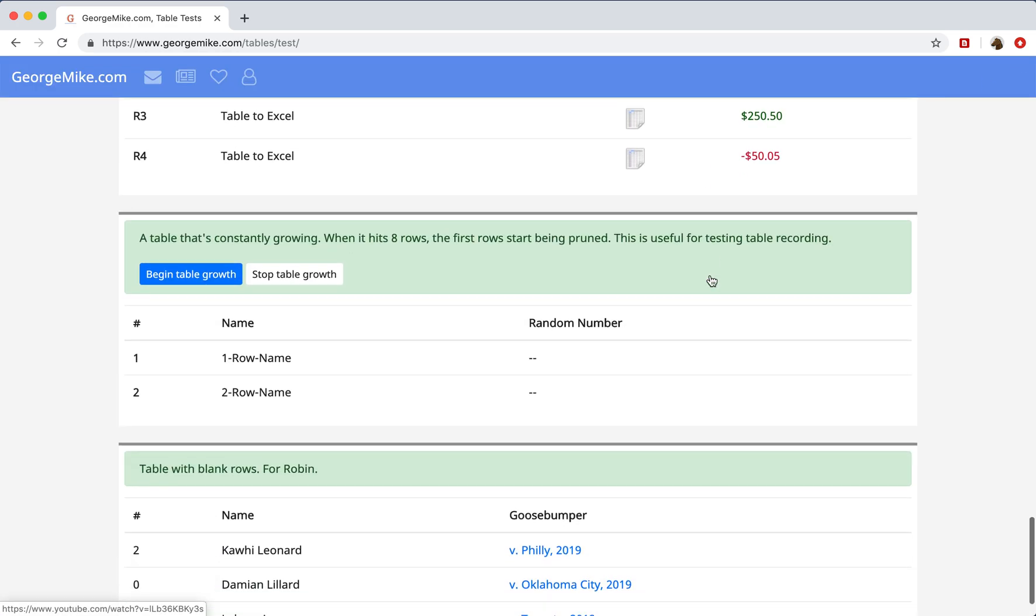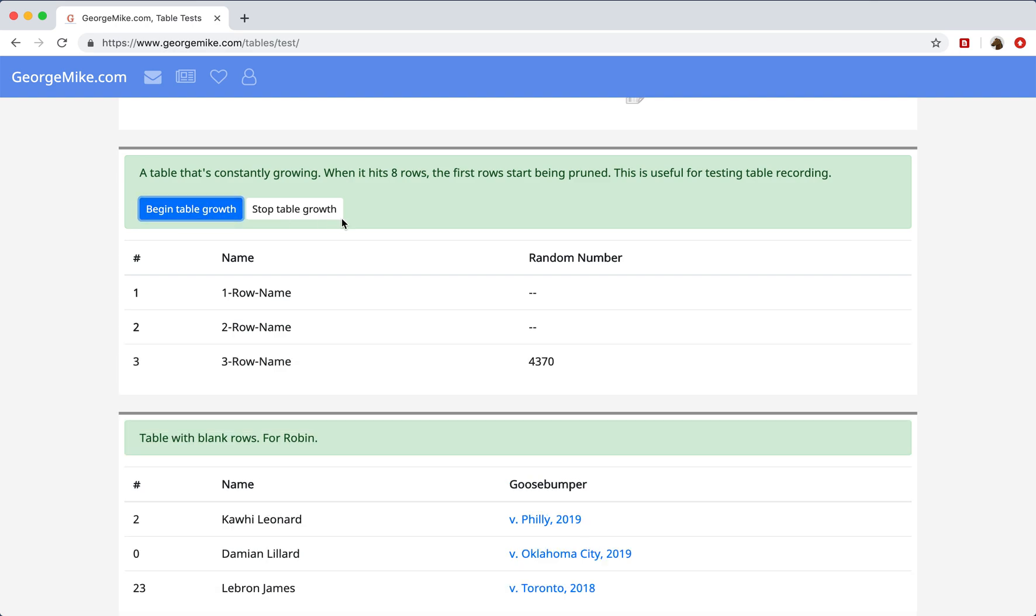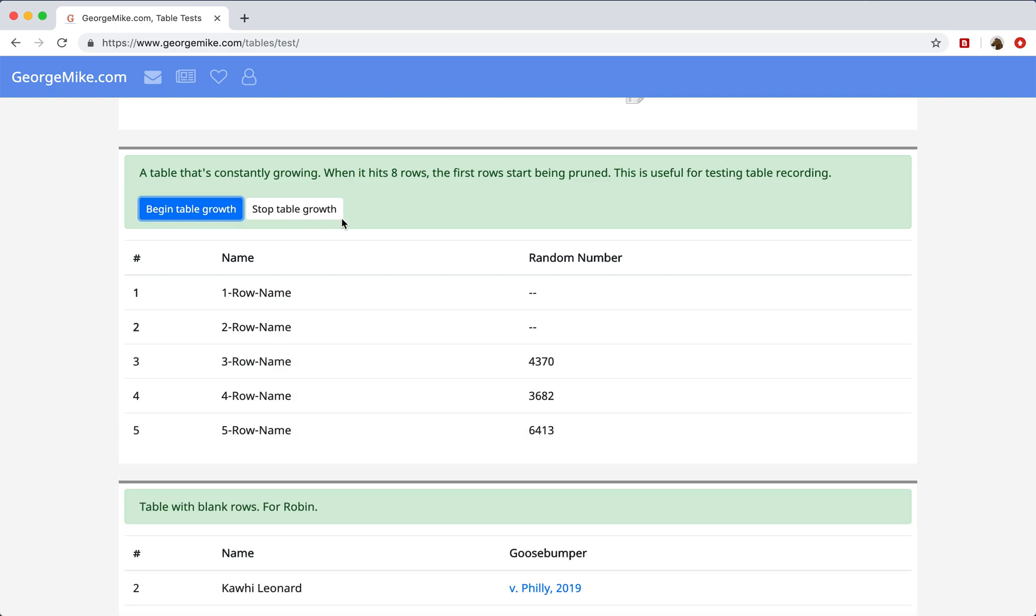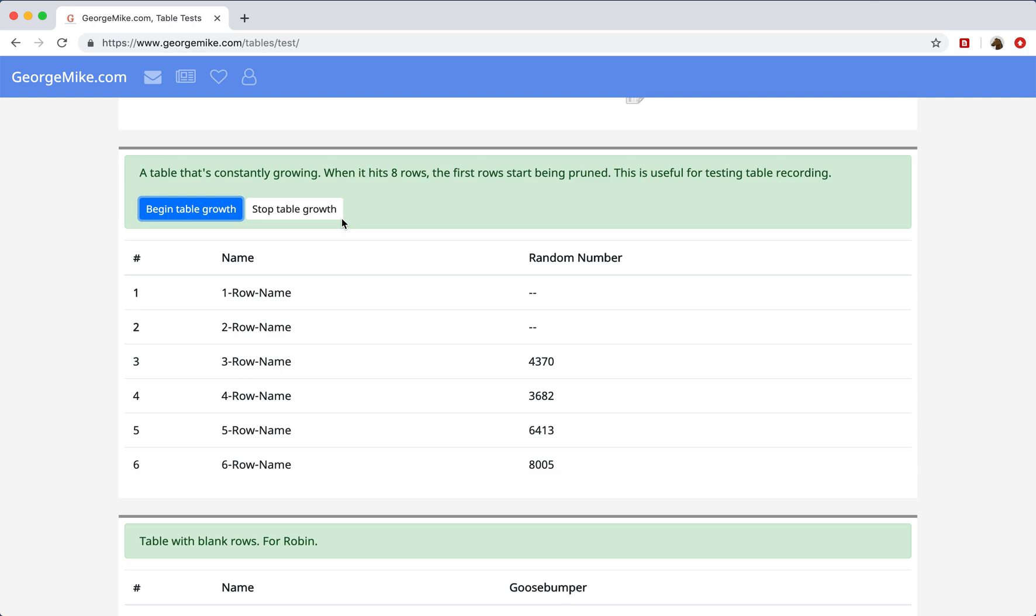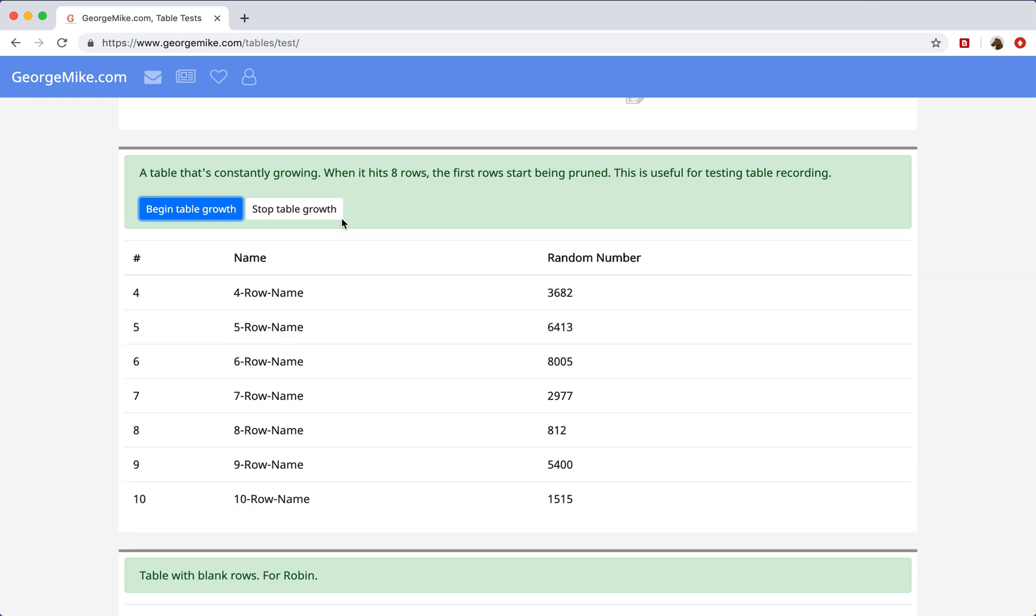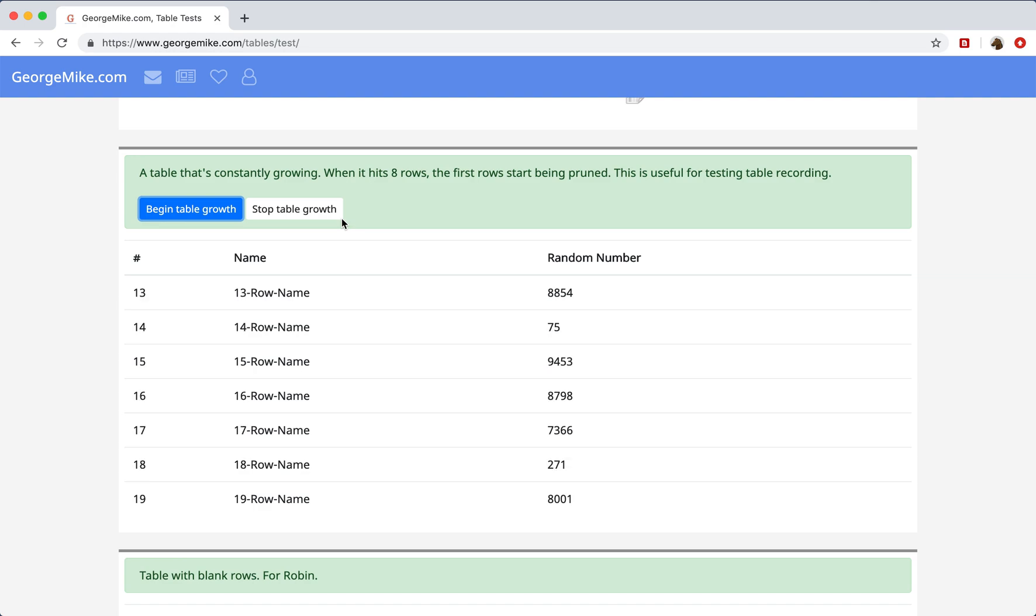So dynamic tables are tables that are constantly changing. So you might have a table that is loading new rows as you scroll. And the way these tables work typically is certain rows get added when they go off the screen, rows get removed when they go off the screen, and rows get added when you scroll.